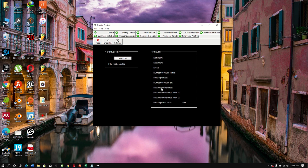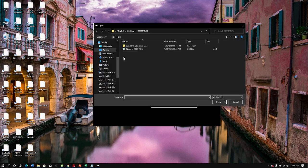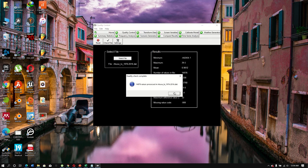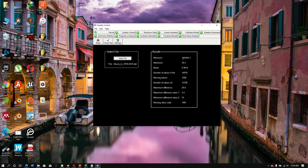The Quality Control tab shows the quality of your data — you can see missing values, maximum, minimum, and mean values. Let's load our file and check it. You can see the minimum value, maximum value, mean, total number of data points, number of missing values, and the number of valid values.